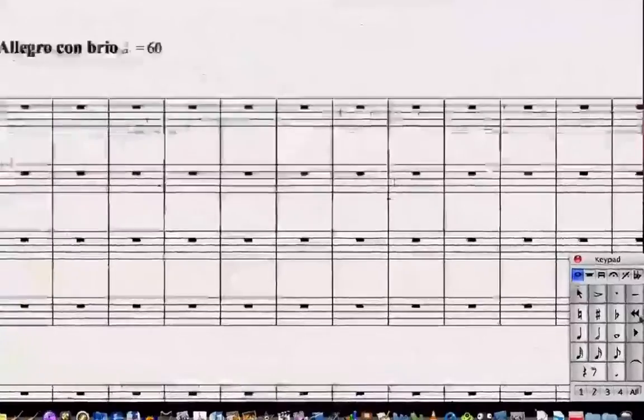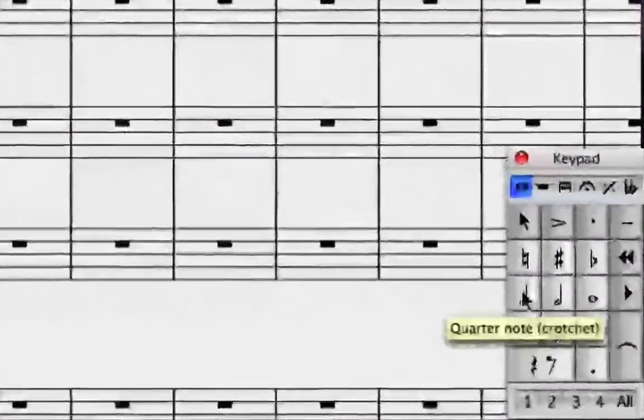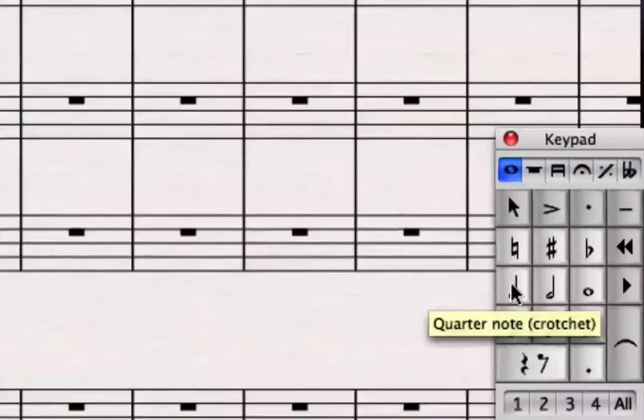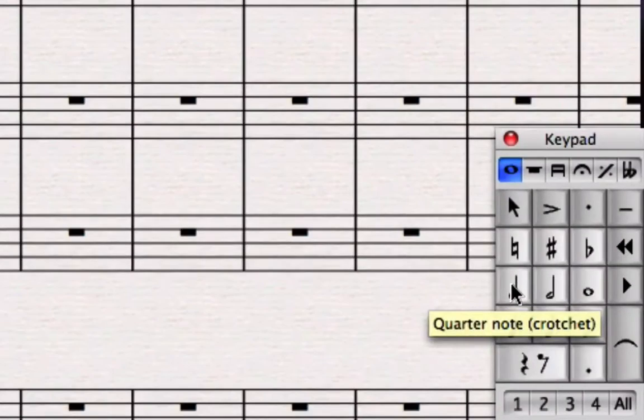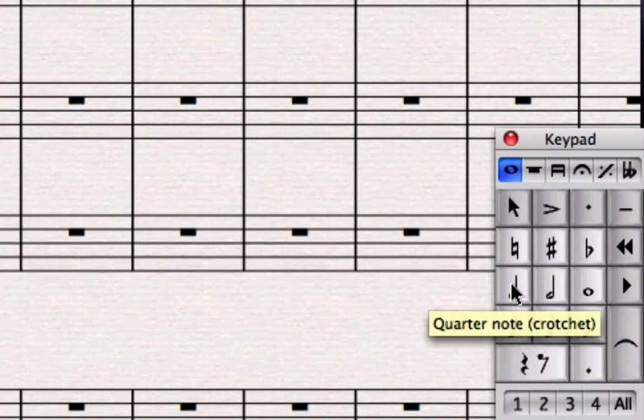In Sibelius you'll see down at the bottom right hand corner we've got something called the keypad, and we're going to learn a lot more about the keypad as we go. But to start off with, we're going to learn the slowest method of note entry, mouse entry, and that is just as simple as clicking on the note lengths that we want.